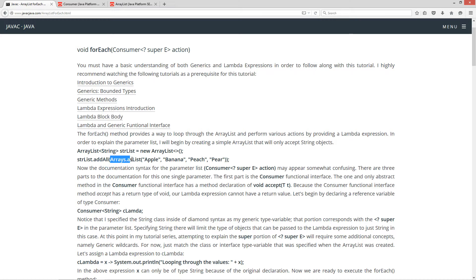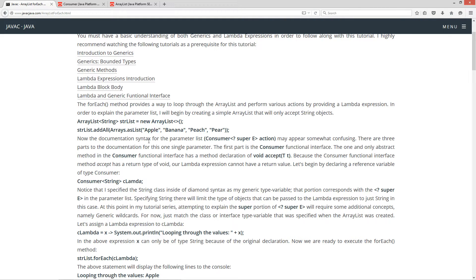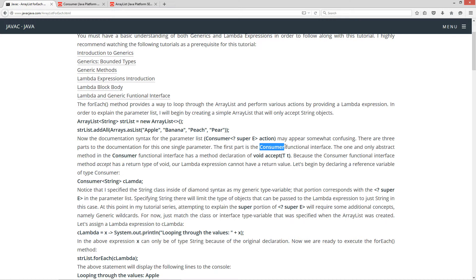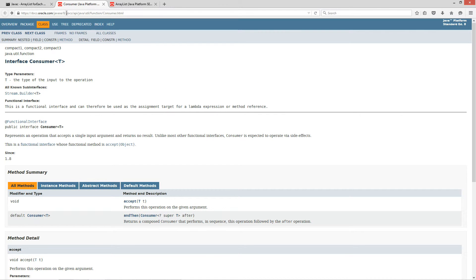The documentation for the parameter list may appear somewhat confusing. There are three parts to the documentation for this one single parameter. The first part is the Consumer functional interface. Let's look at the Java 8 documentation for the Consumer interface. This was introduced in Java 8 and it is a functional interface. It has one and only one abstract method — return type void, name is accept, and it takes a single generic parameter. This one is implicitly abstract; the next one down is a default method, so that's not our one and only abstract method.